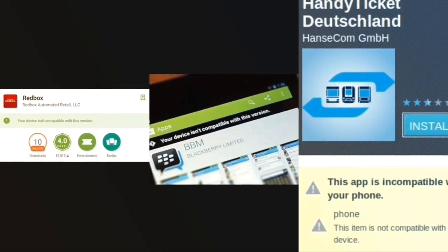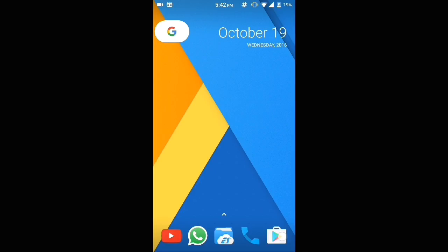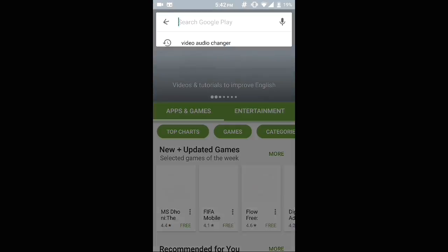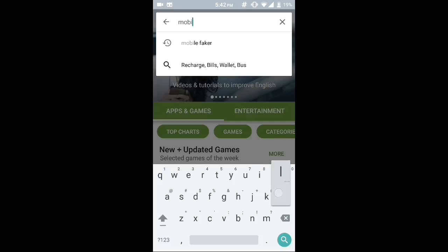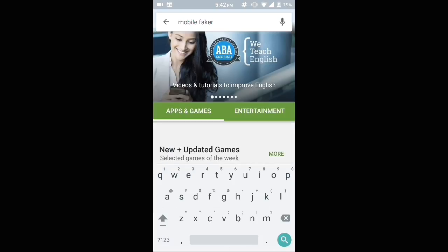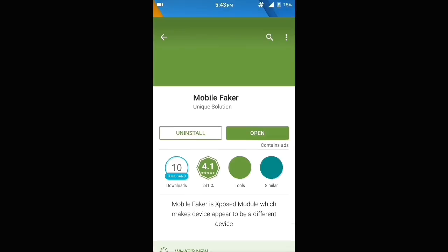The first step is opening up Play Store and searching for an app called Mobile Faker. I will be putting the link in the description for the same app. Select the first one that has been developed by Unique Solution and download it. I have already downloaded this app.